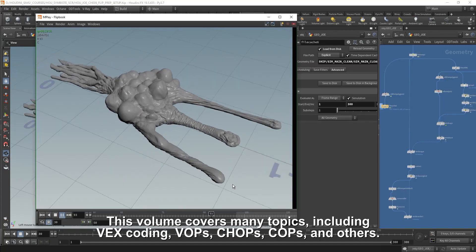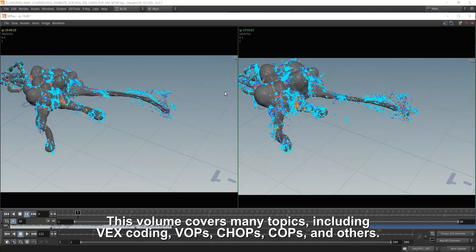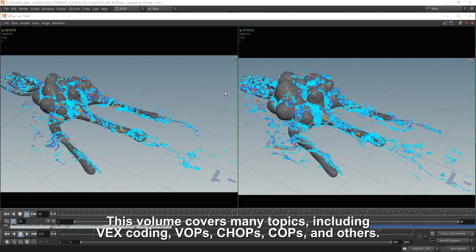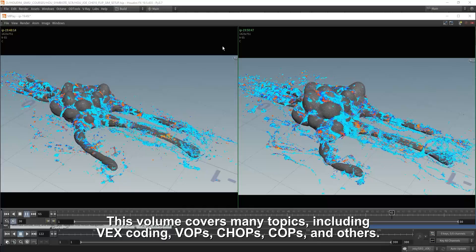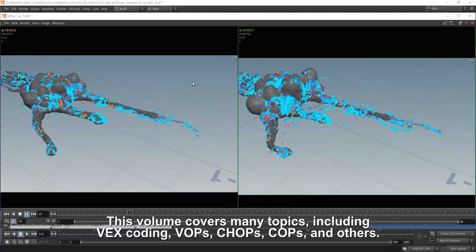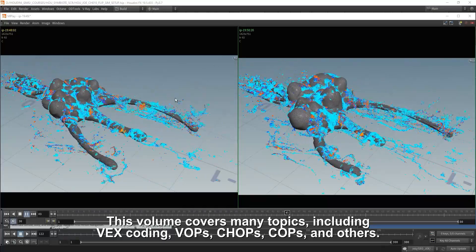This volume covers many topics including VEX coding, VOPs, CHOPs, COPs and others.